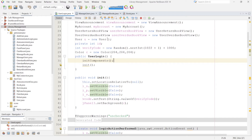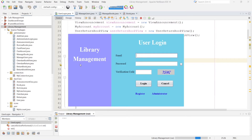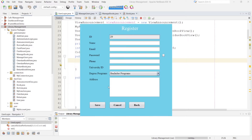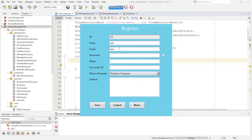Now let's run the project. Here you can see the login form. First I will create a new user — click register. Here you can see the register form. The register ID is automatically provided by the system. First I will give a name and email address. If I insert an invalid email address and click the save button, here you can see 'invalid email address.' Now I will provide a valid email address.